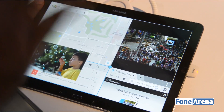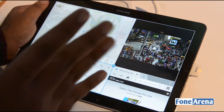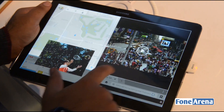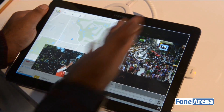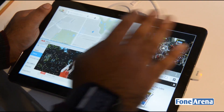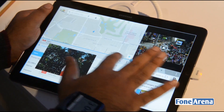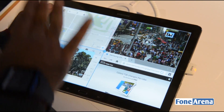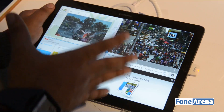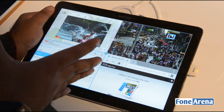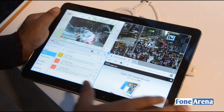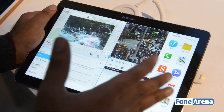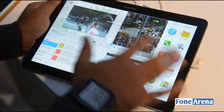Pretty good use of the 12.2-inch real estate on the screen. You can minimize, drag around — that's the new multi-window feature on the Galaxy Note Pro TouchWiz UI. Pretty cool — five things running at the same time, and that's pretty interesting. You can use the full 12.2-inch screen for doing multiple things at the same time.